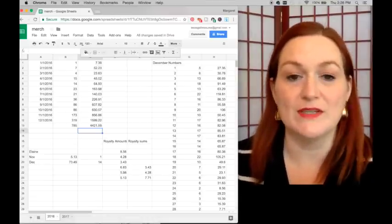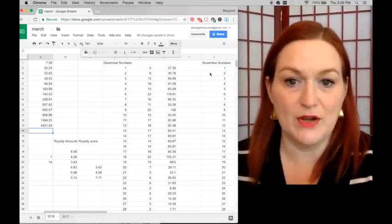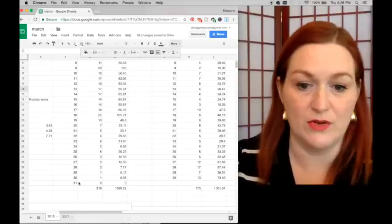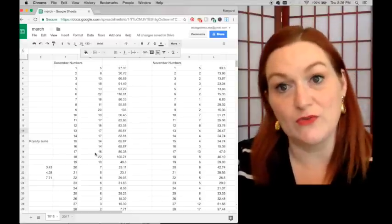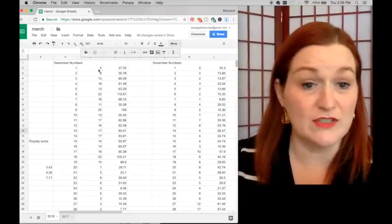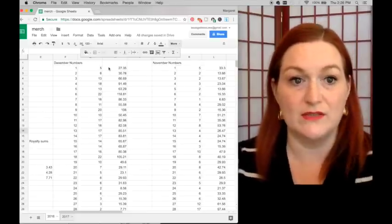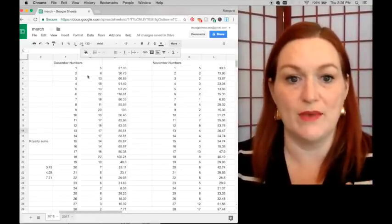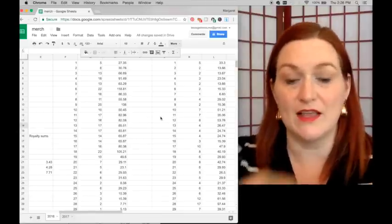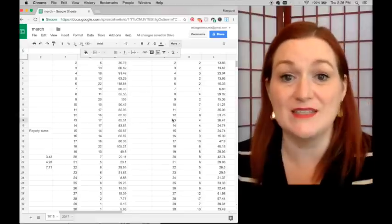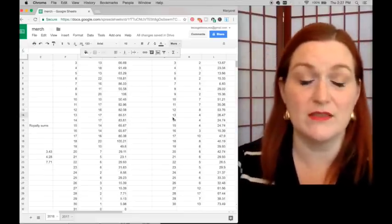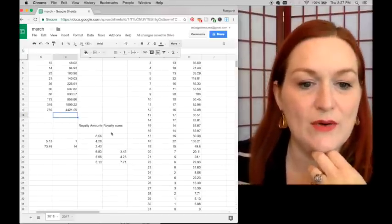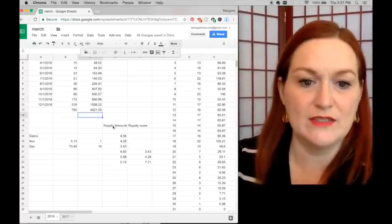Over here where it shows December and November numbers, I have each day of the month — 1 through 30 or 31. Each evening, or if I miss a day I'll do a couple at a time, I put in the number of shirts that sold and figure out what the royalties were. I keep the previous month and the current month running so I can compare numbers and see where the hills are — like whether the beginning of the month tends to be better. December was amazing because of Q4.